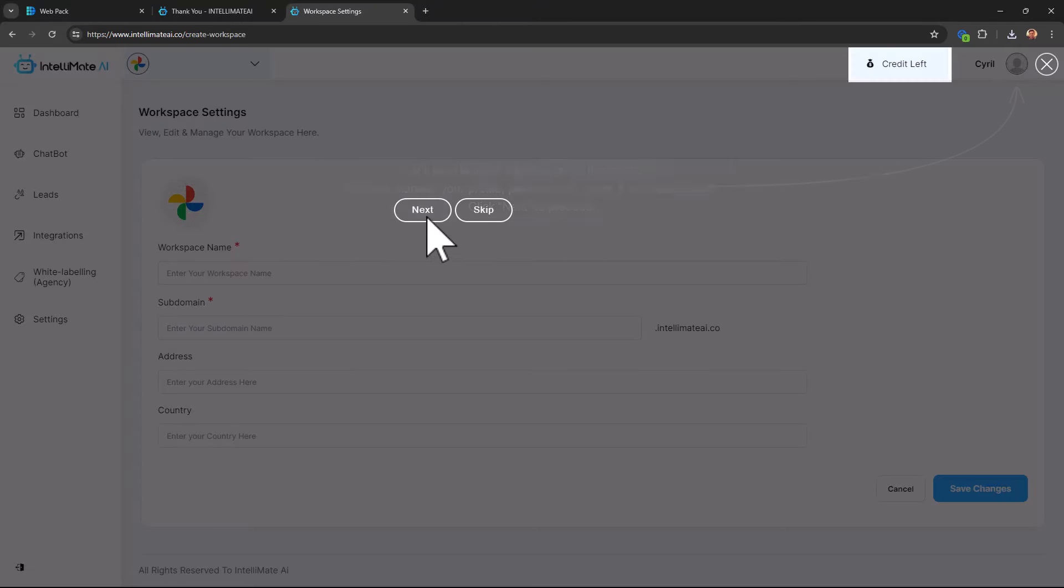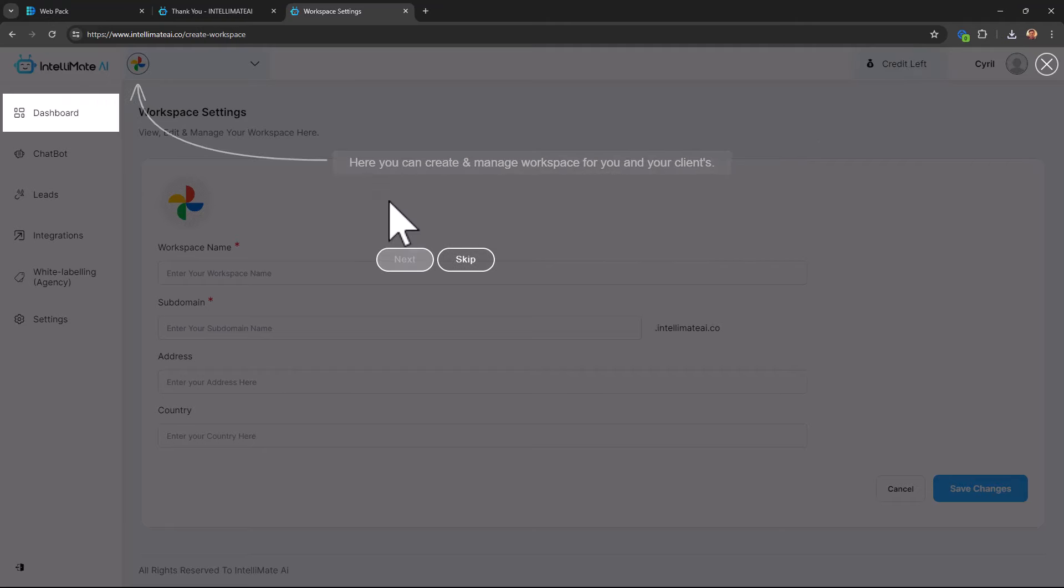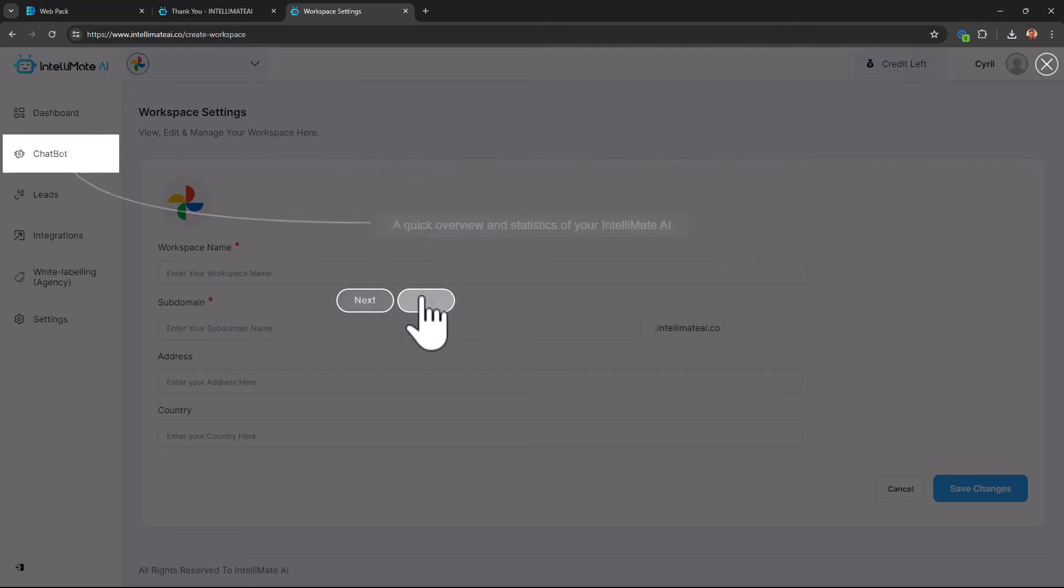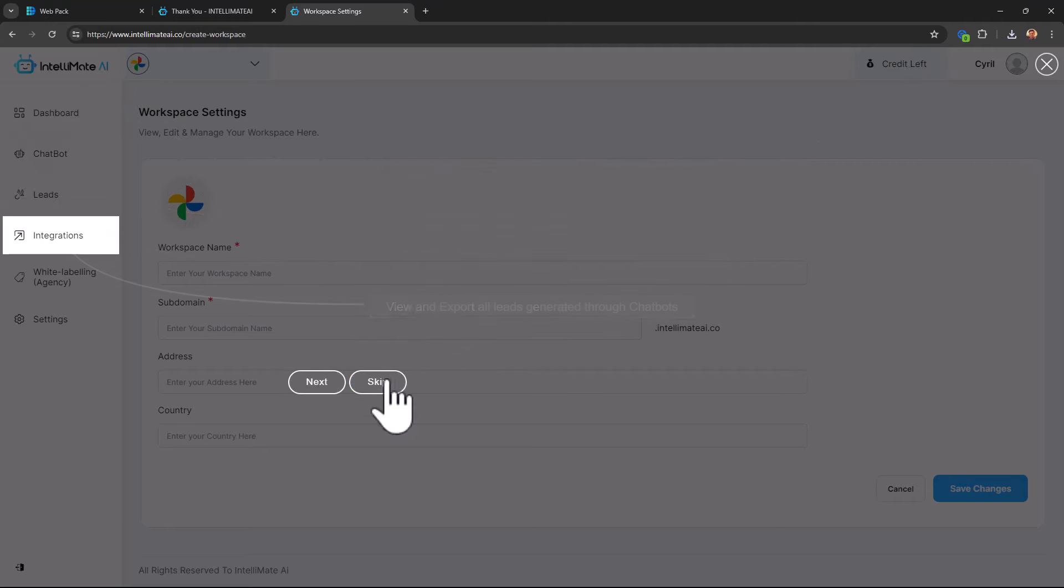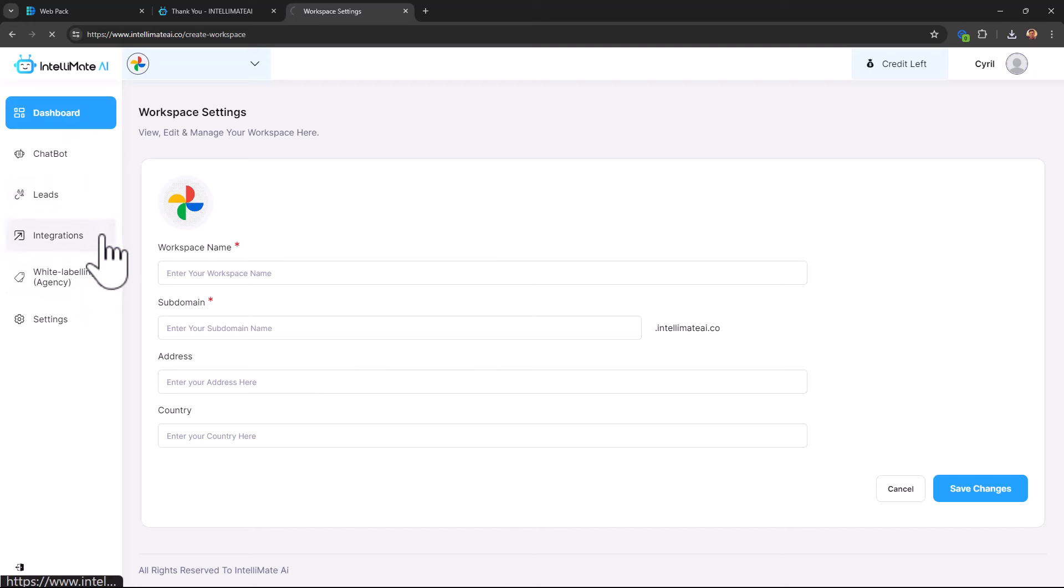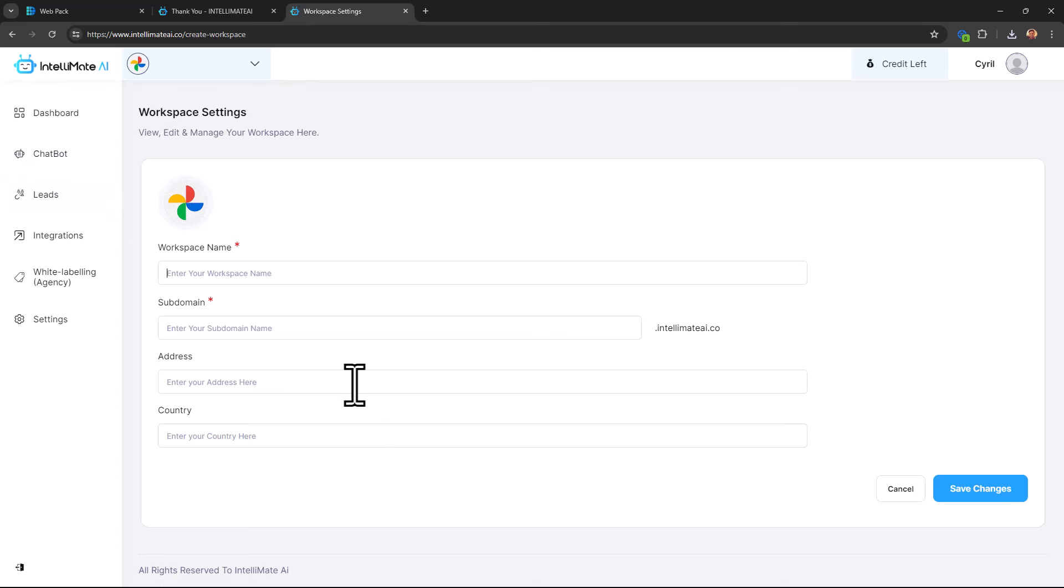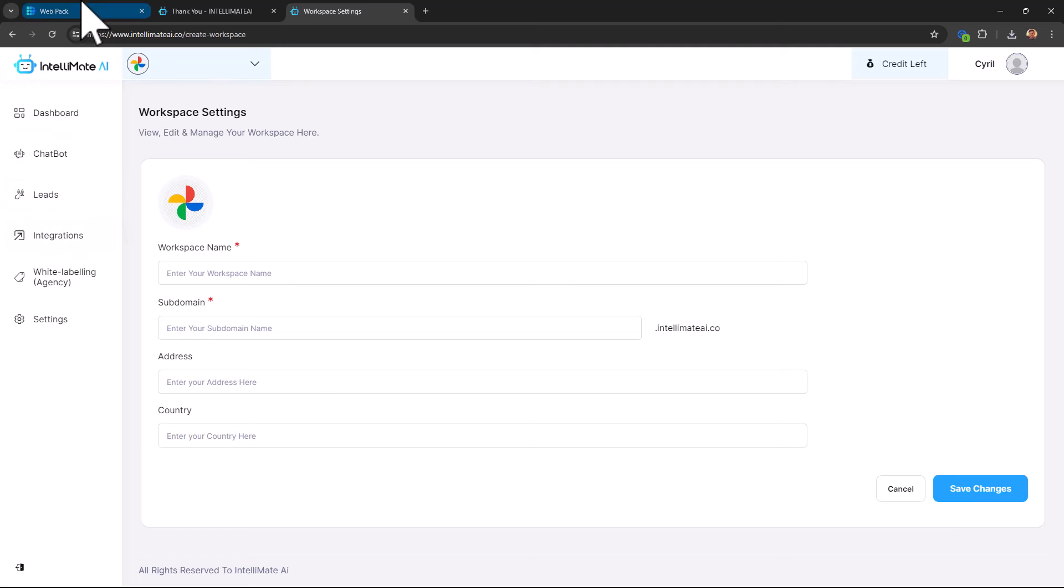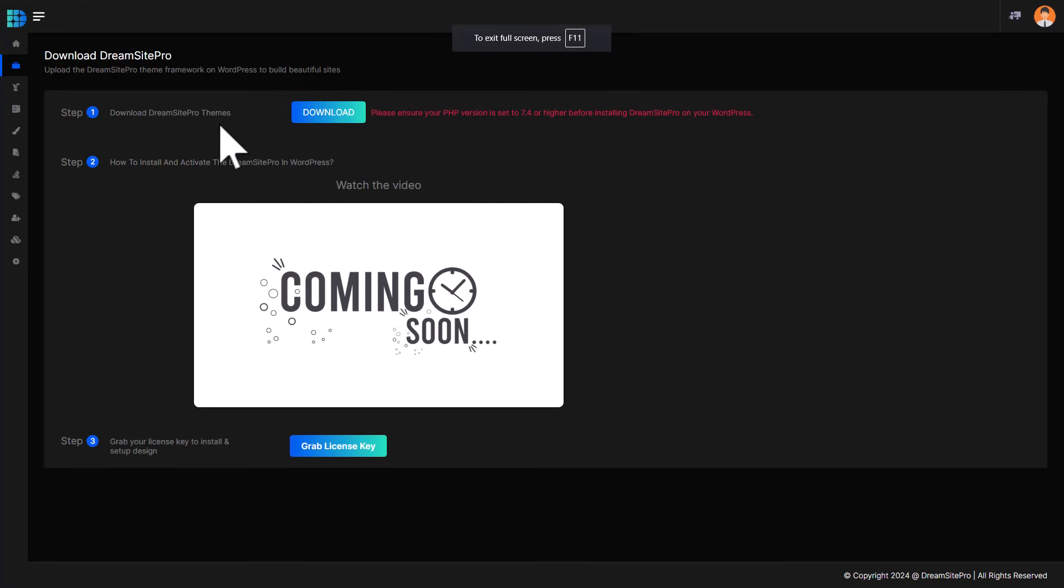Okay, so I am inside of Intellimate. Again, this is a chatbot software. It's a part of the deal. Could be one of the upsells, or maybe a part of the main frontend itself. I will talk to you about that later. You can create a chatbot from here. Just create a test workspace, put in some details. And there will be a lot of training available. I'm not going to focus a lot on Intellimate, because that's not the core product.